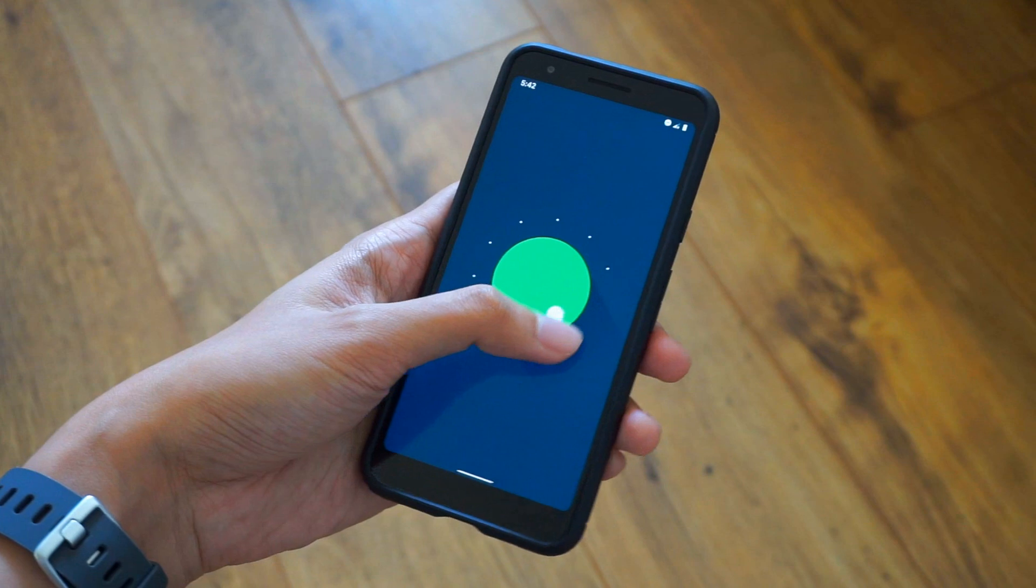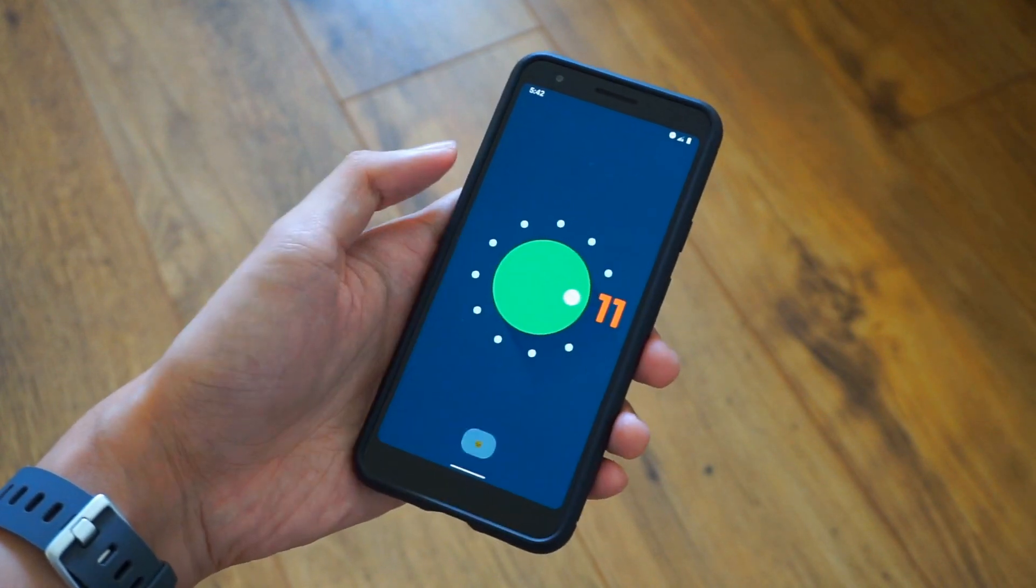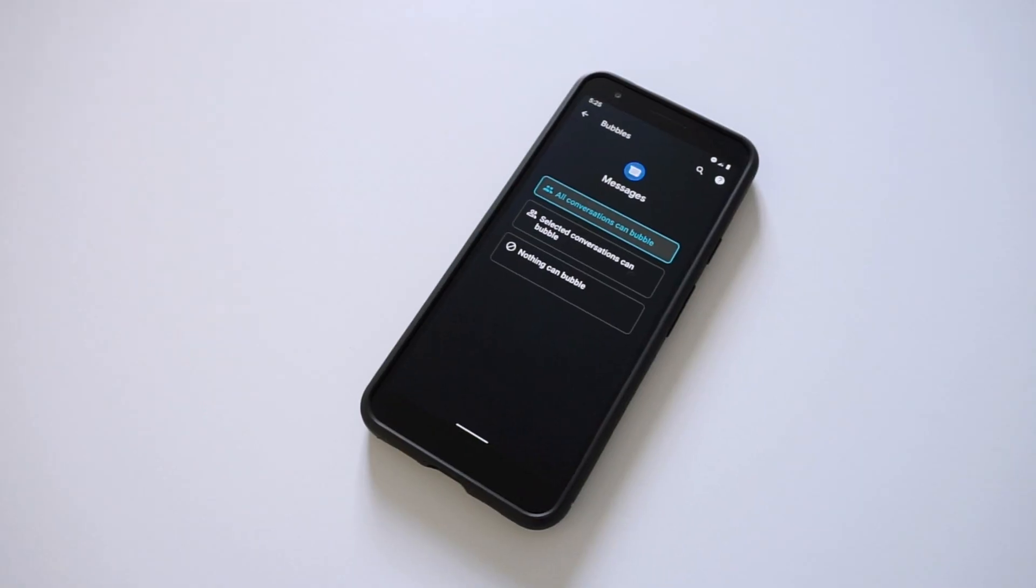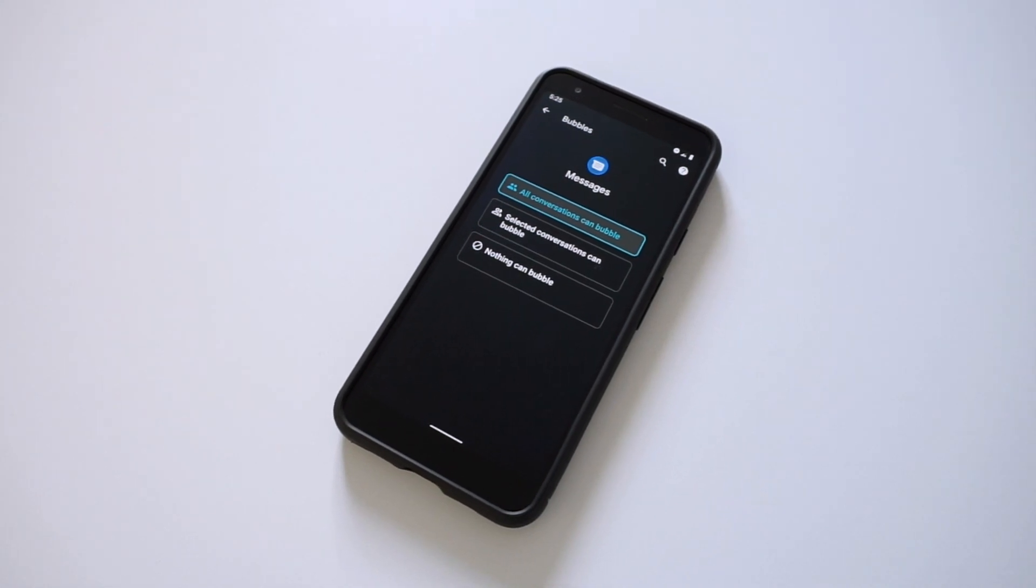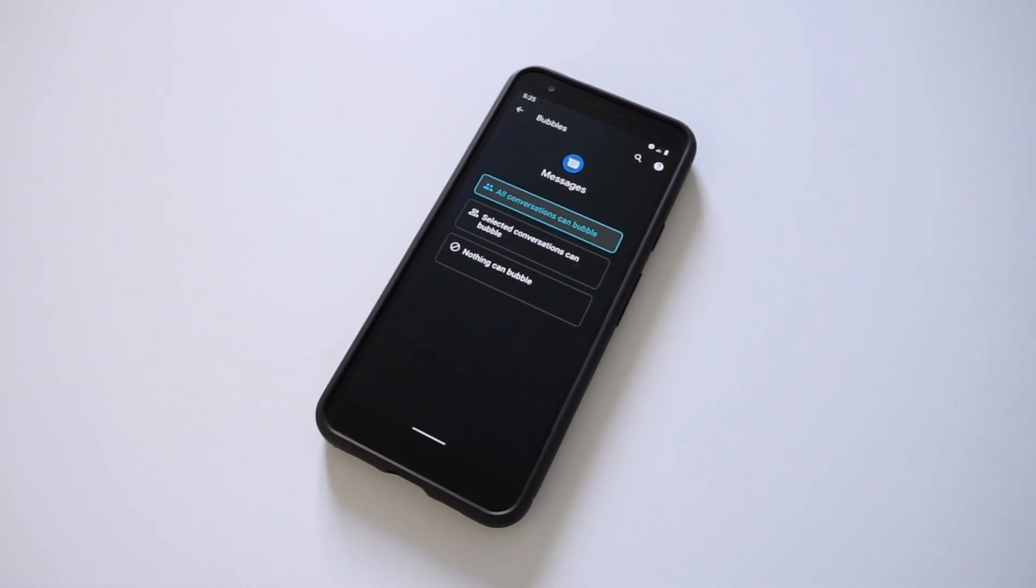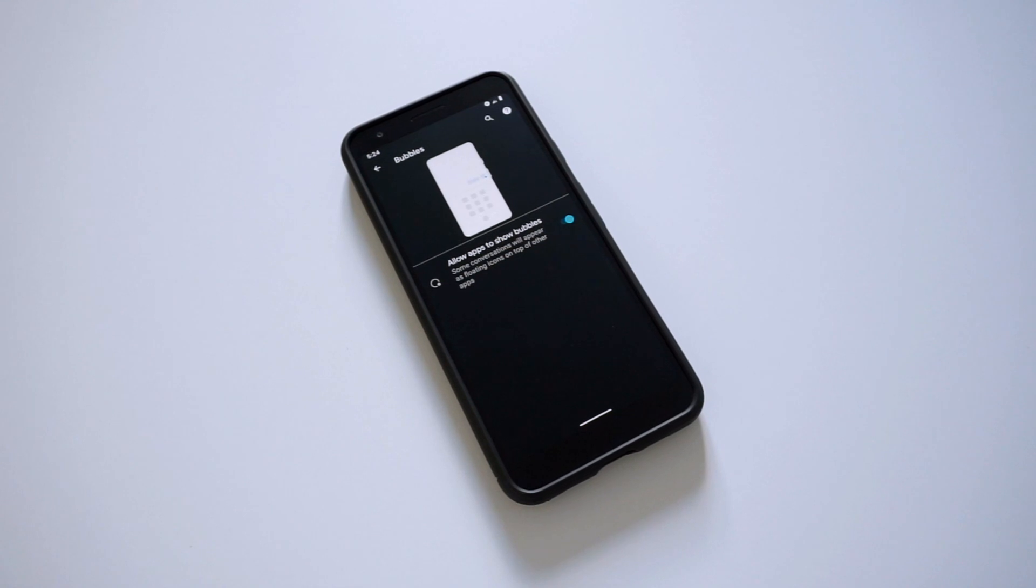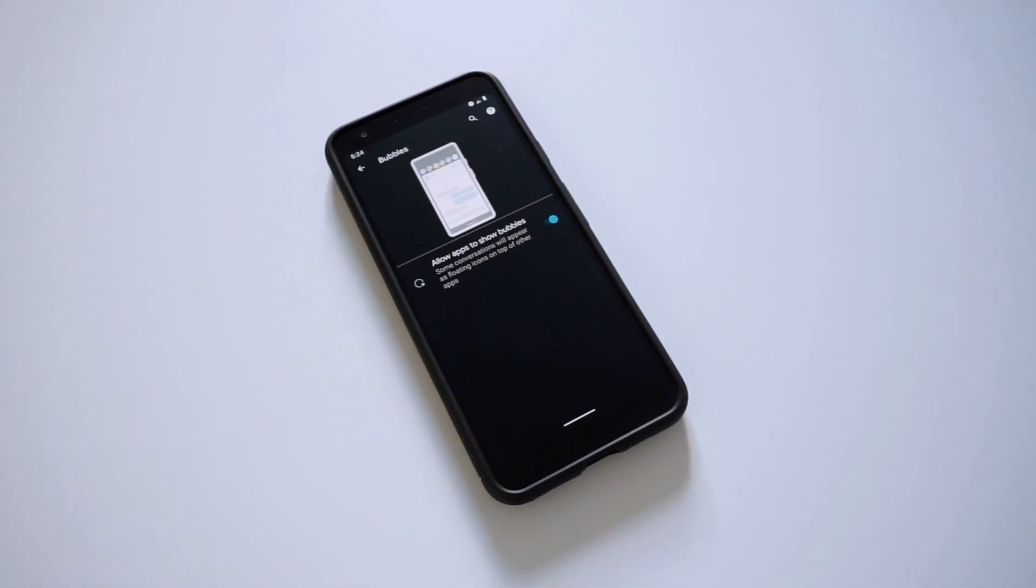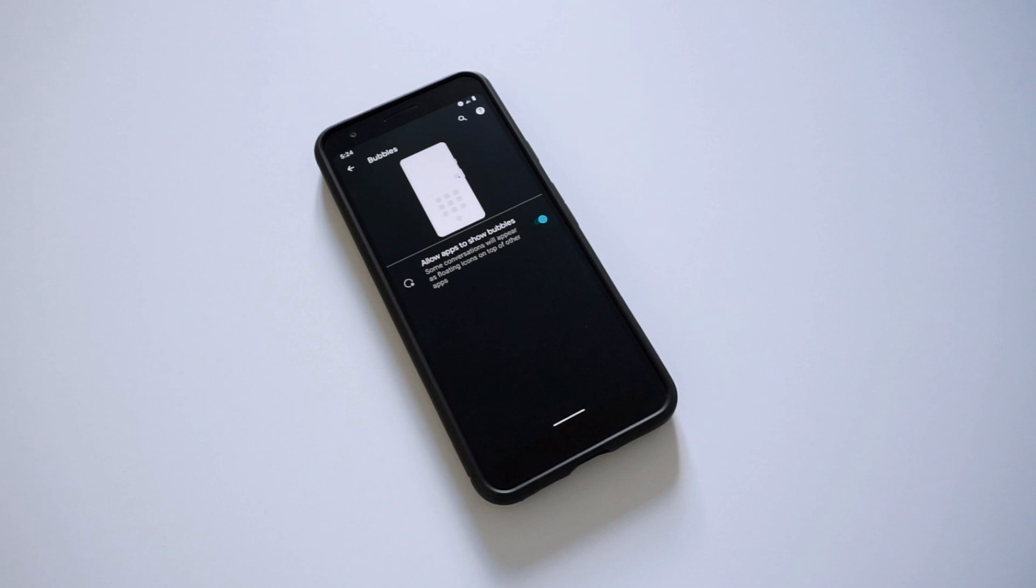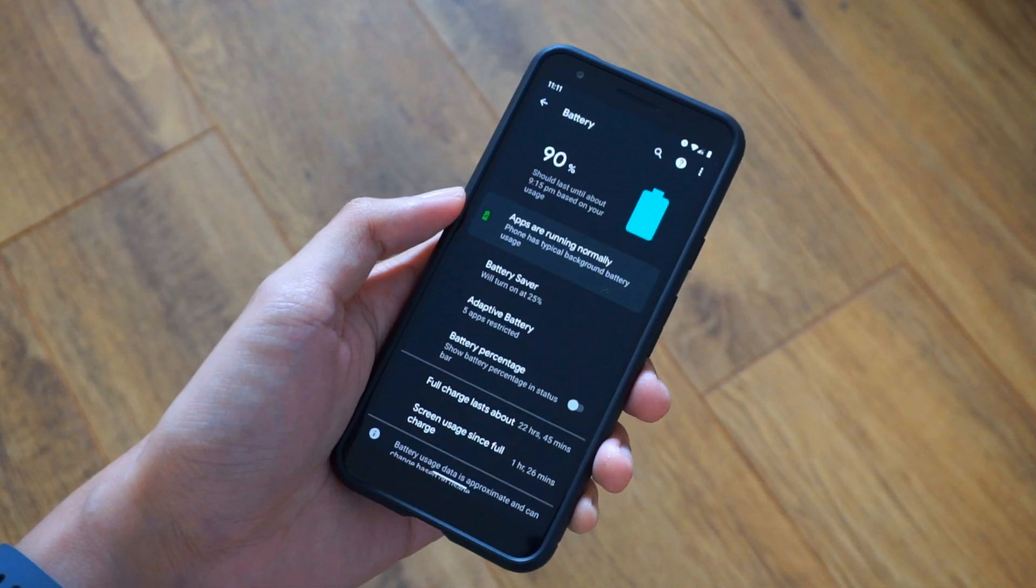Now, as much as I love the new update, not everything has worked out for me. For example, I haven't had any luck getting the chat bubble feature to work, and despite having my settings turned on for this specific feature, it just won't work on my Pixel 3a. Maybe this is just a problem with my software, but we'll have to wait and see if any fixes are released for this.